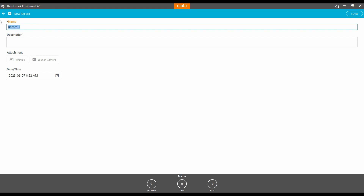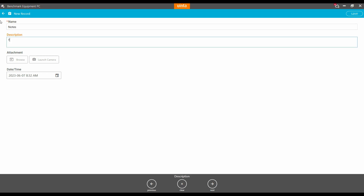If you had created a custom record, you would have all those fields available to fill at this point. What I'm going to do is enter the name for my record. In this case, I'm going to call it 'notes,' and then my description, I'm going to add the ever creative 'this is a note about our office.' Again, incredibly original content here.